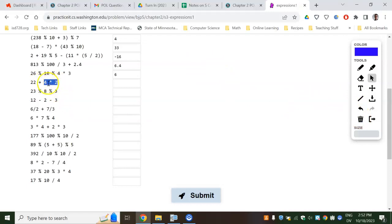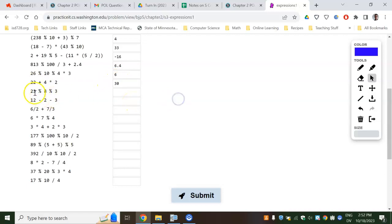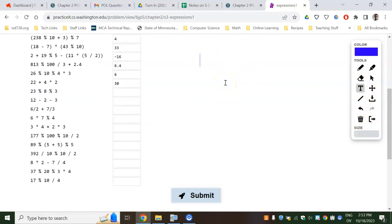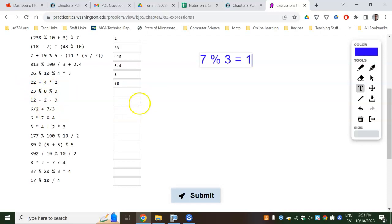Next one — it's going to multiply first before you ever add. So this is going to be 8 plus 22, so this one should just be 30. Next — these are the same level. 23 mod 8: you can get two 8s in there, so that's 16, and you're going to have 7 left over. So 23 mod 8 is 7. Then you go mod 3 — there would be two 3s in there, so you'd have 1 left over. So this one should just be 1.